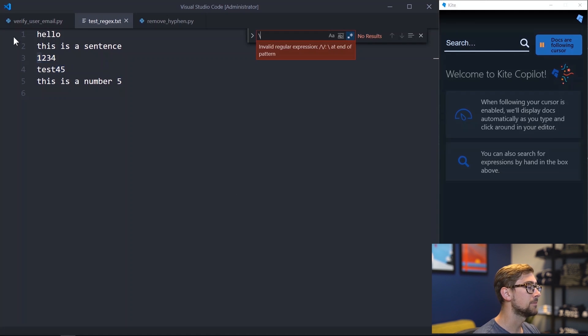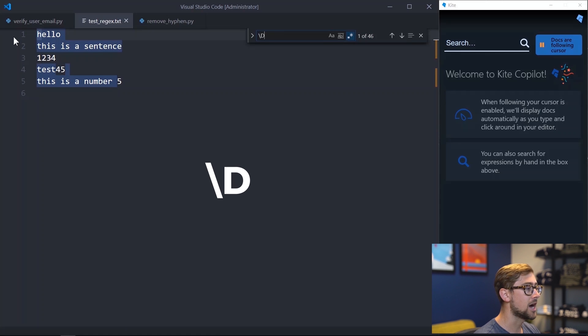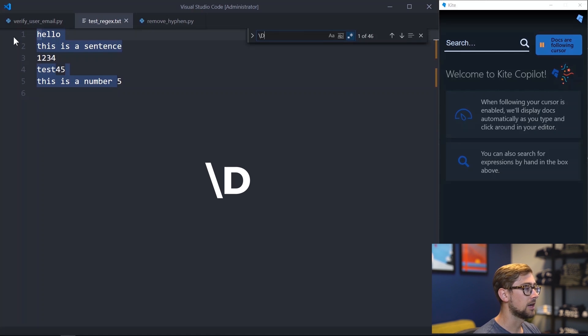Conversely, when I type backslash capital D, I'm now looking for the opposite, or non-digits. Now you can see everything but the numbers are highlighted.